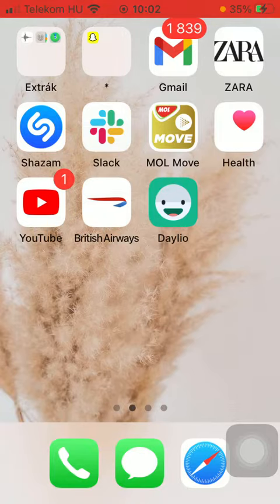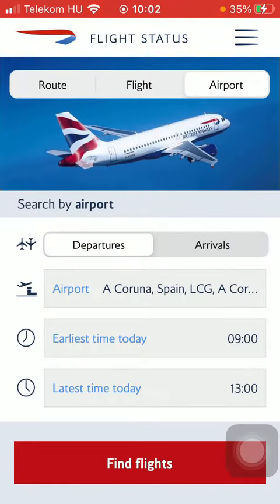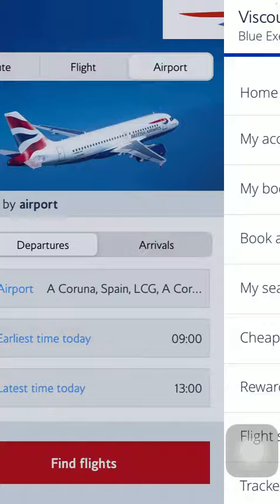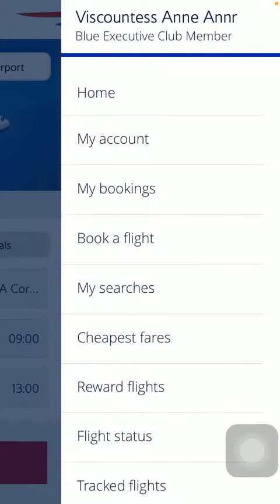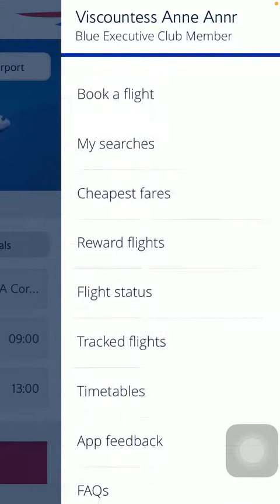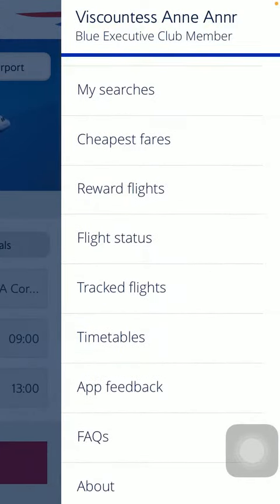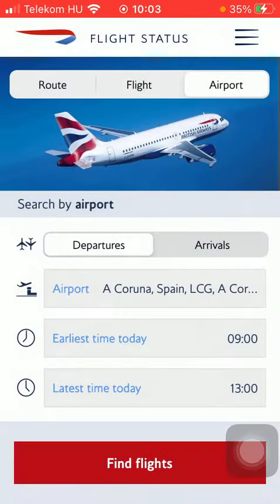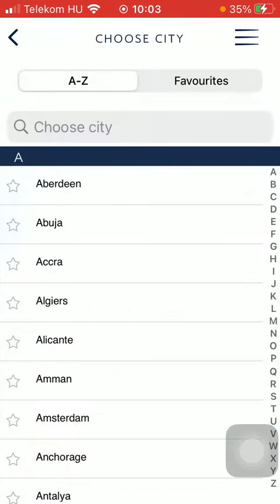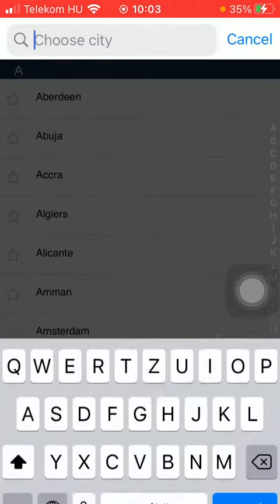So let's jump into it. First of all, open the application on your phone. After that, you should tap on the menu icon in the upper right corner of the screen, then scroll down and tap on Timetables. Then you should select the departure point.